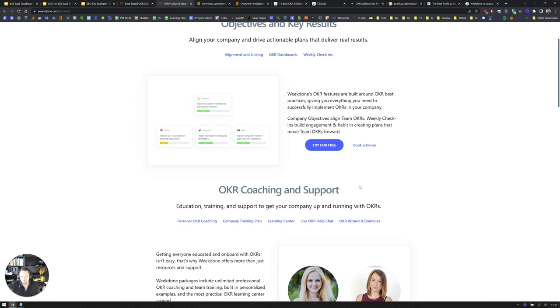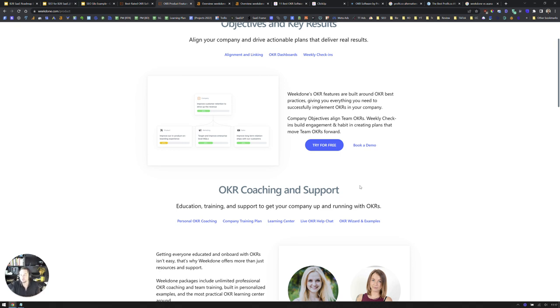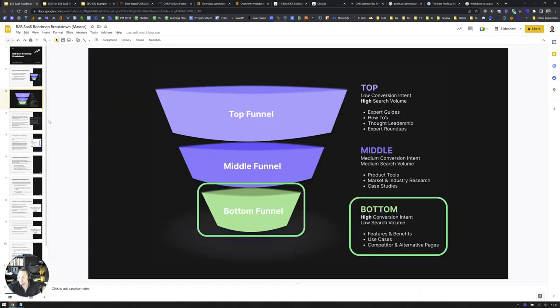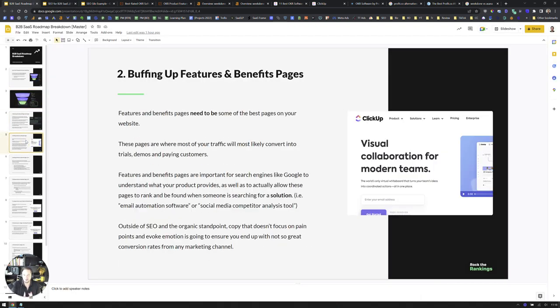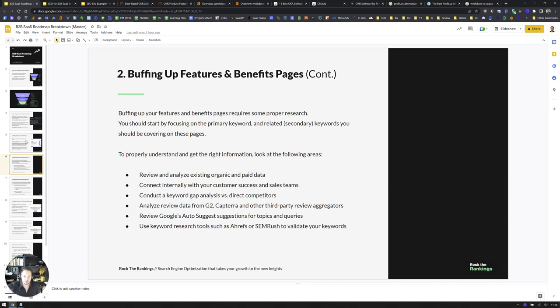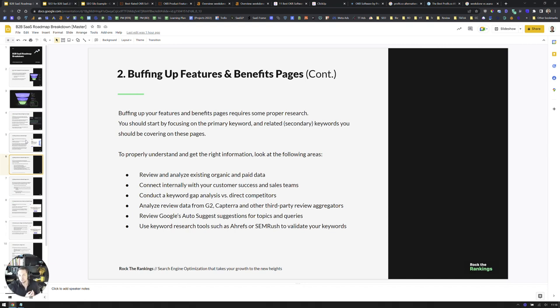But when we have individual pages for use cases, features and benefits, even integrations in some cases, if we are able to map that back against search volume and really build out those pages from an organic perspective, there's a lot of easy wins there.